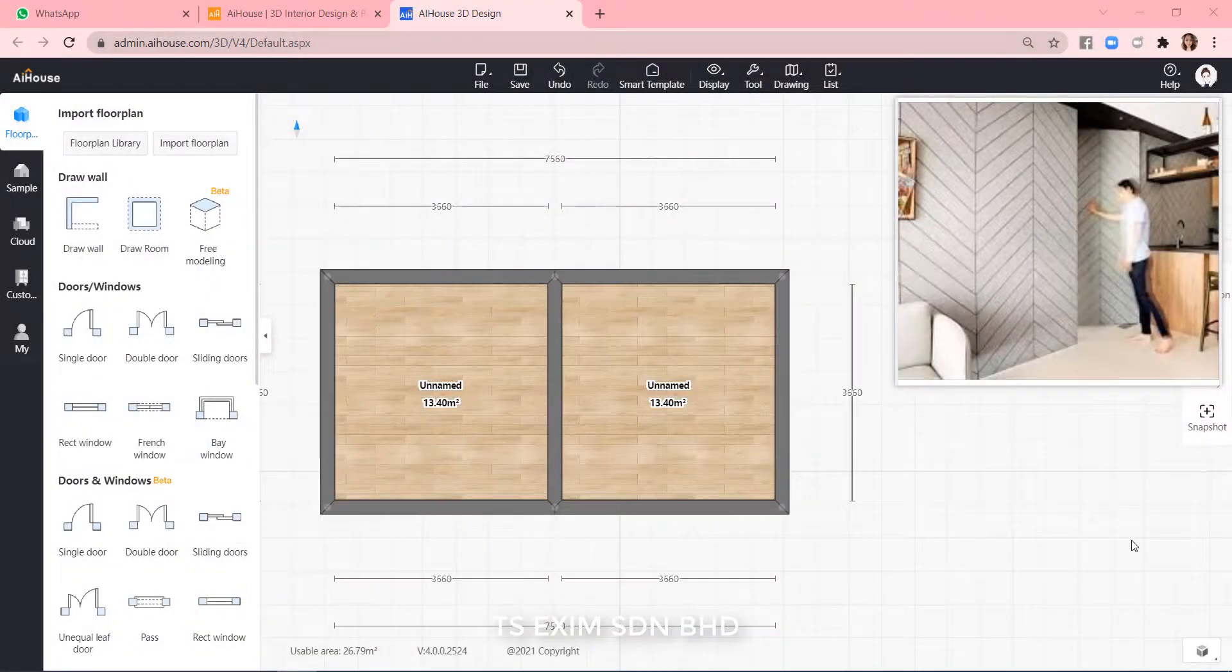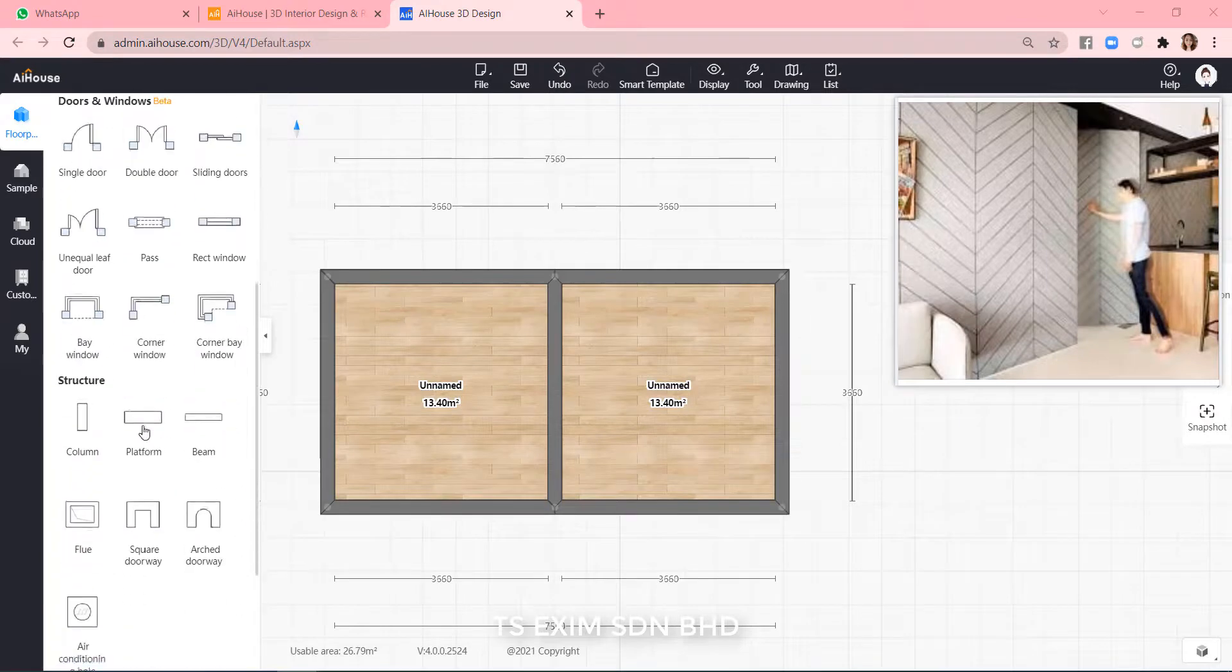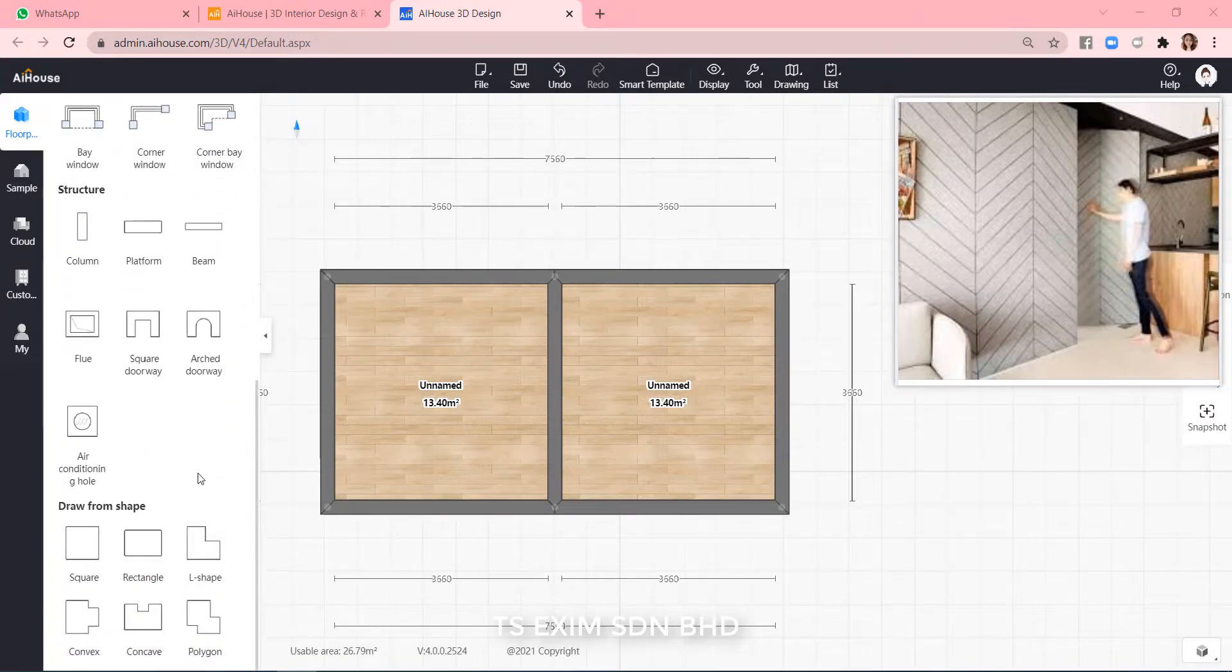Here I have two rooms ready and the hidden door is somewhere around here. So first we will insert a square doorway to the door area.